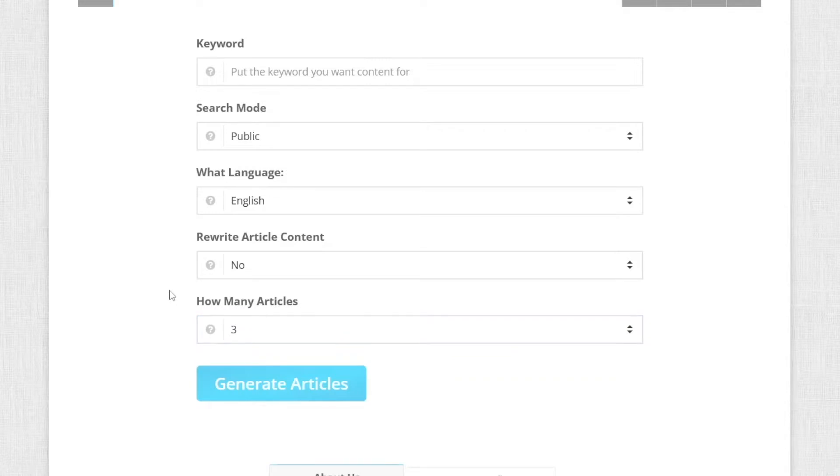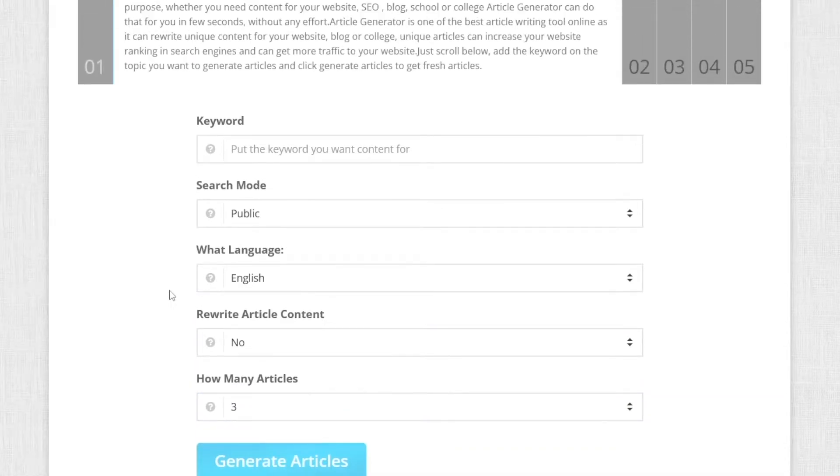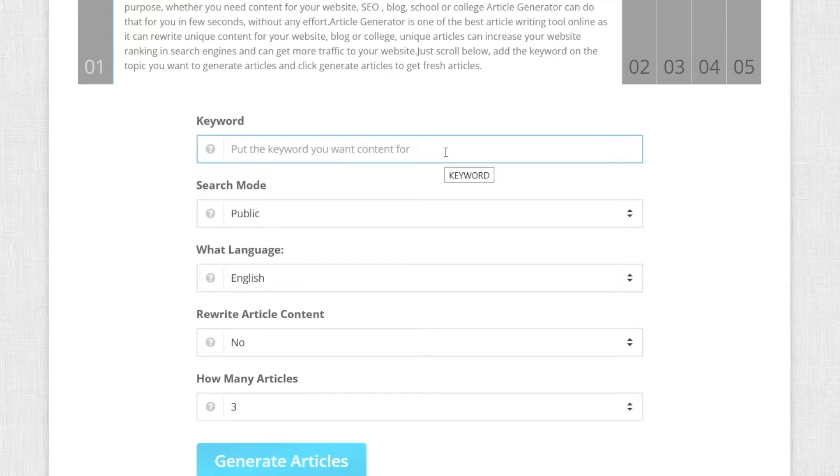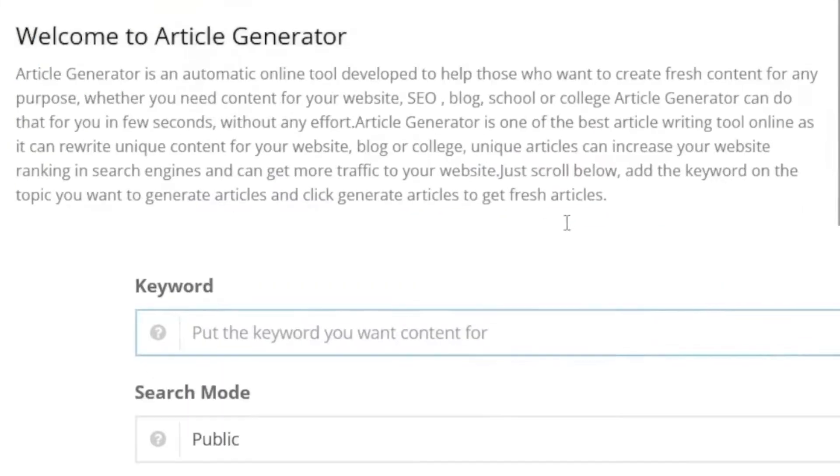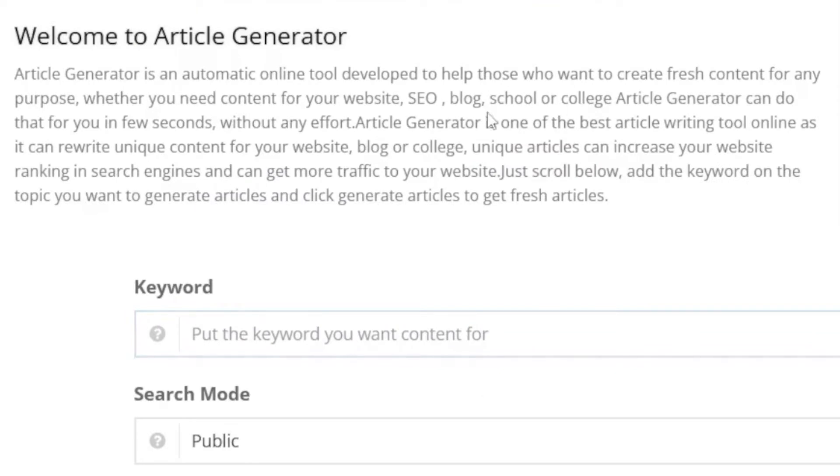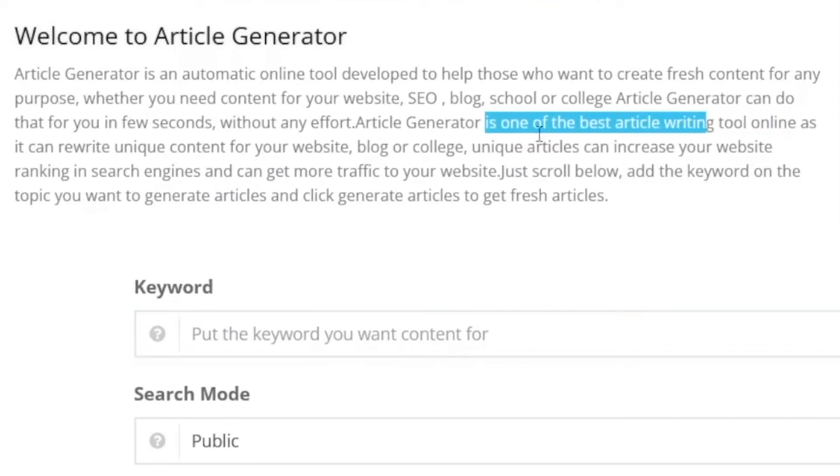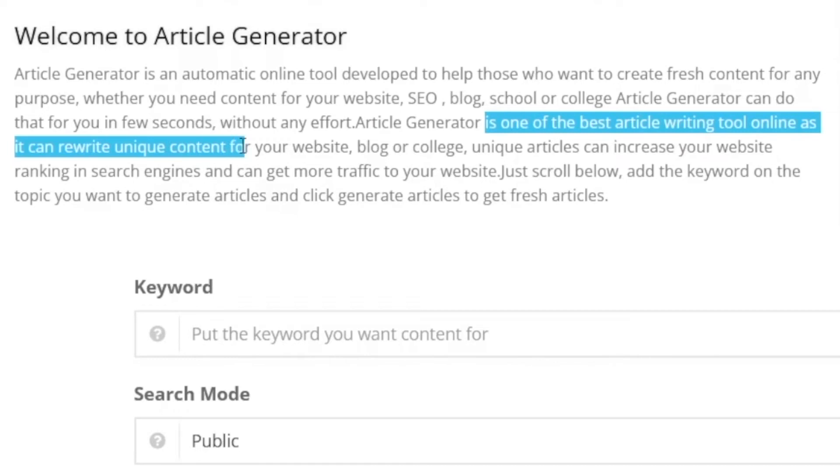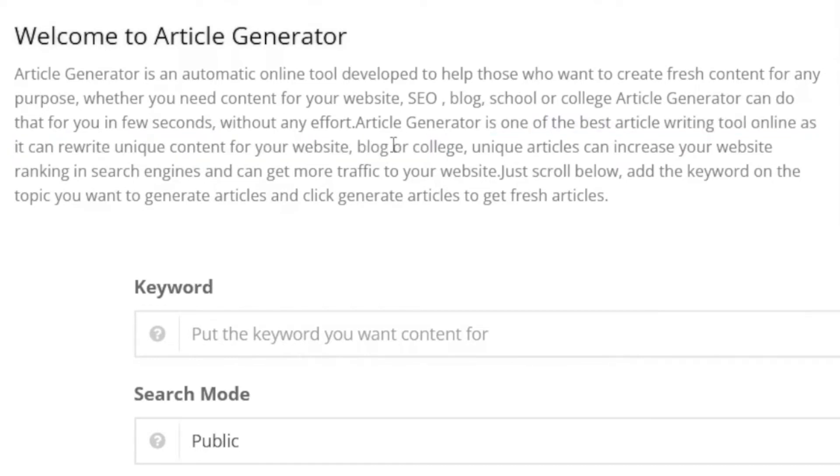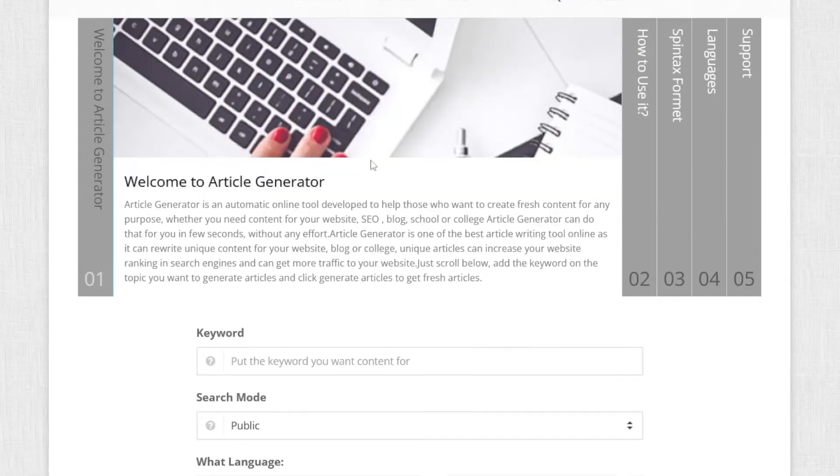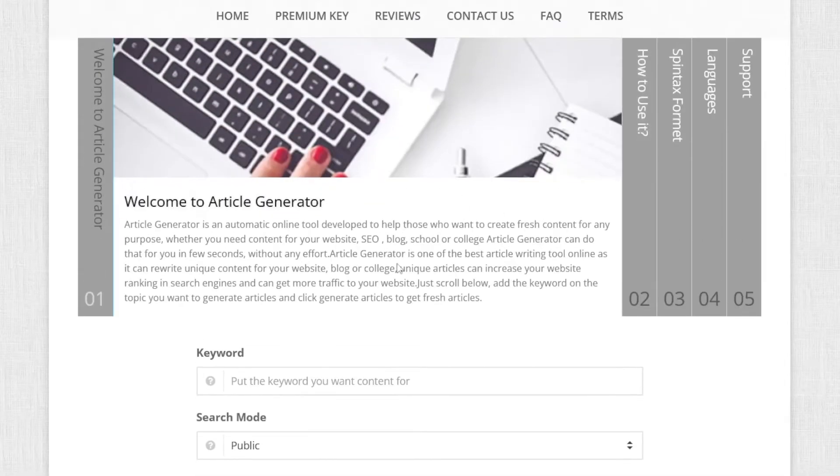So in whatever niche you are interested in, or maybe you just need this for school project or whatever, you can use this article generator for yourself and it's gonna write that for you for completely free and you can do with it whatever you want.